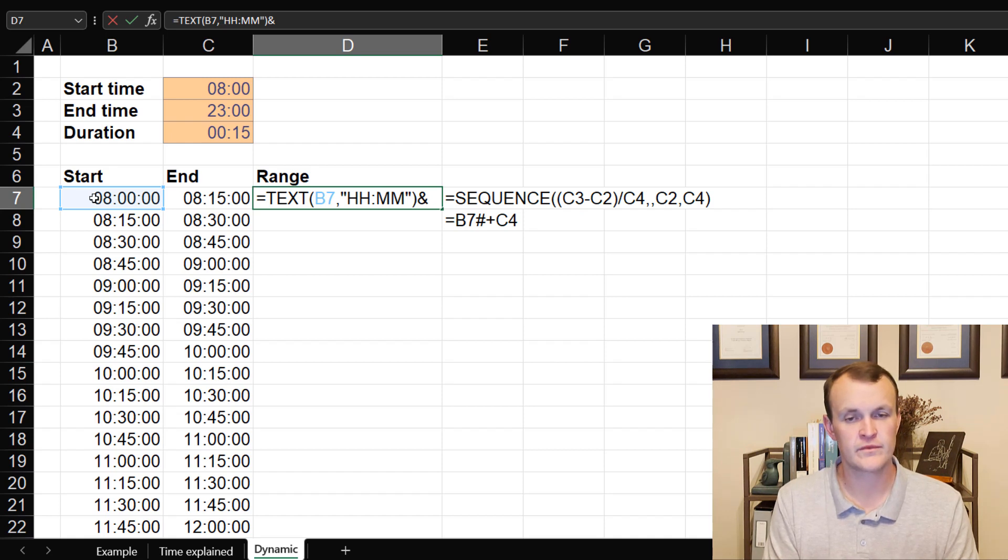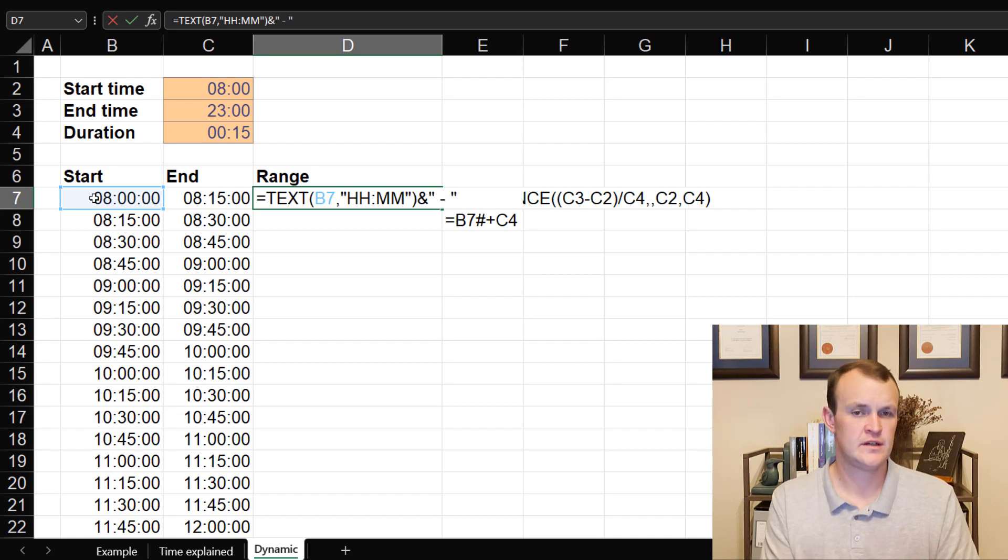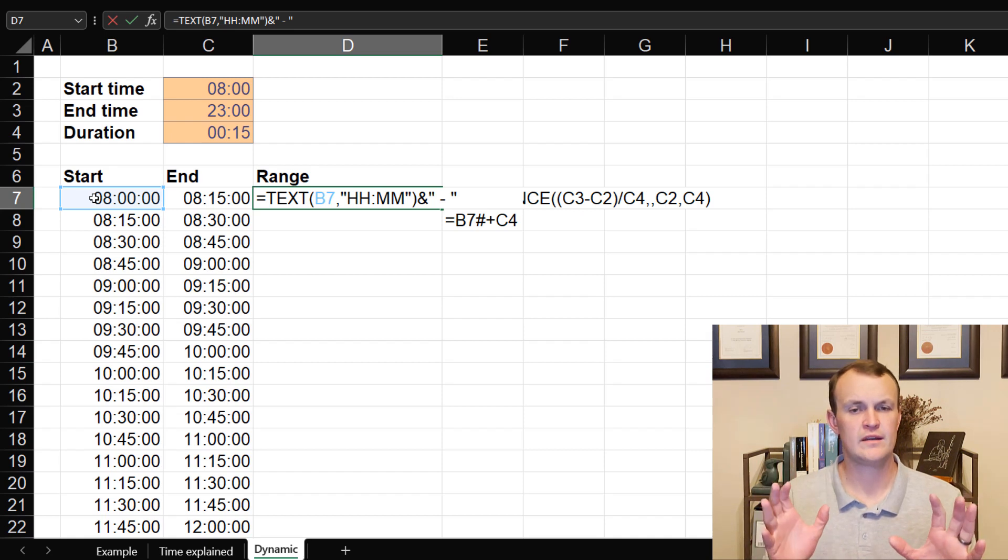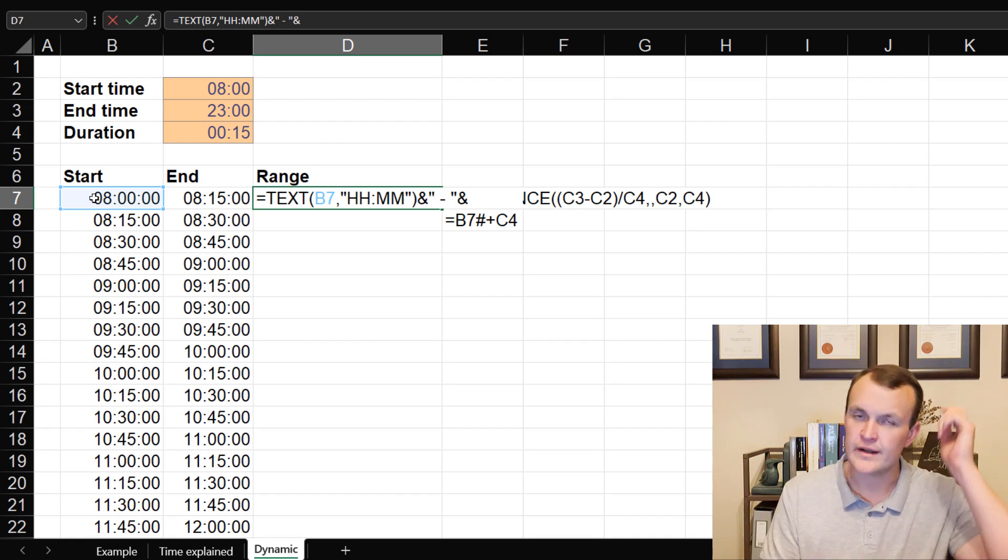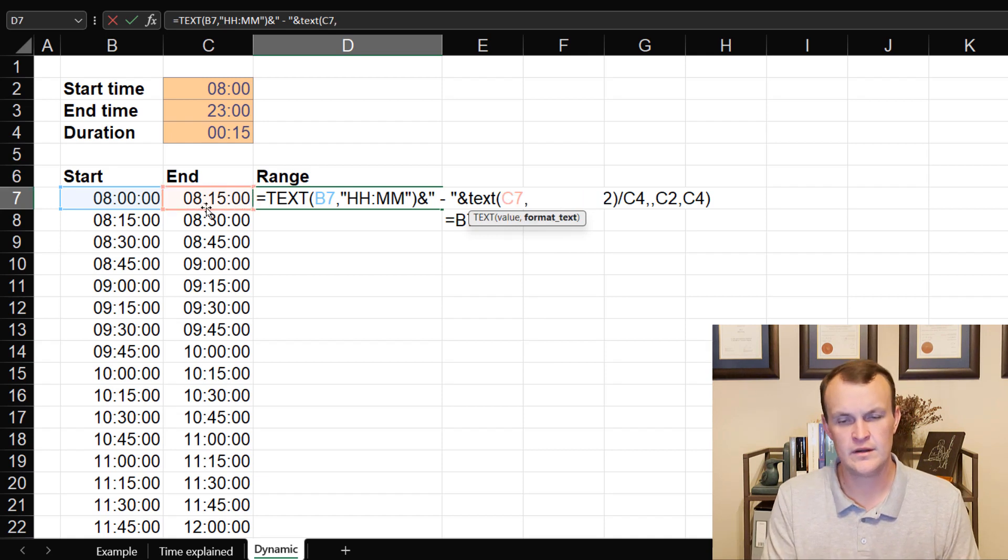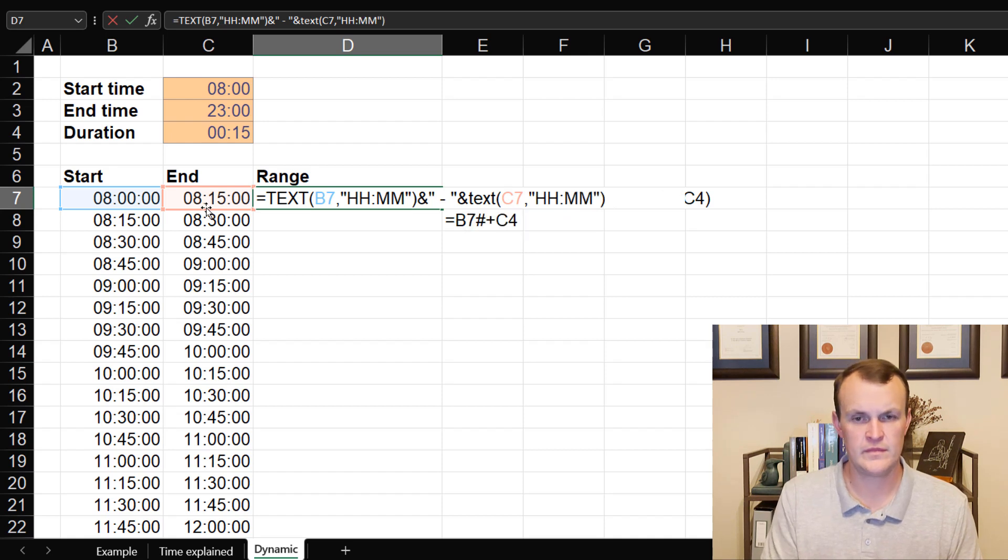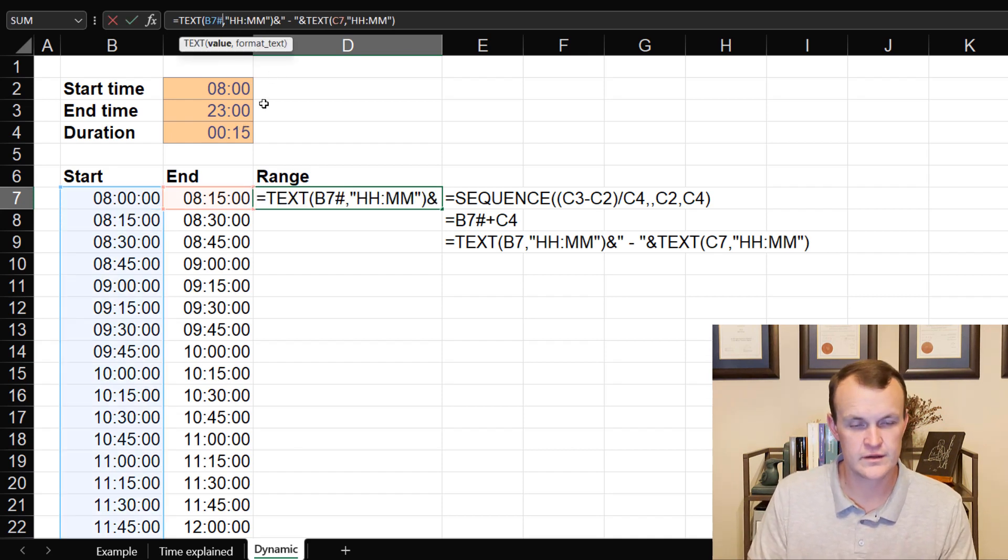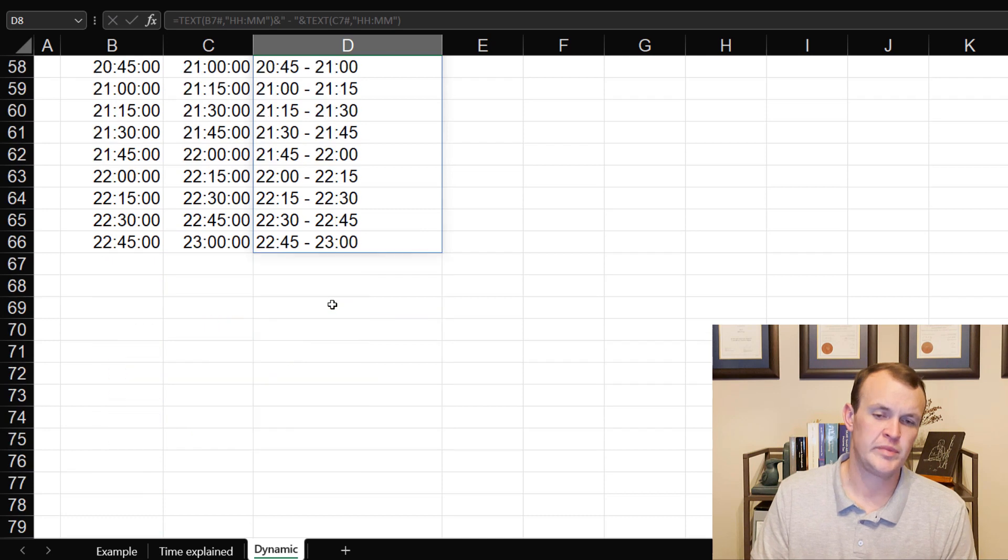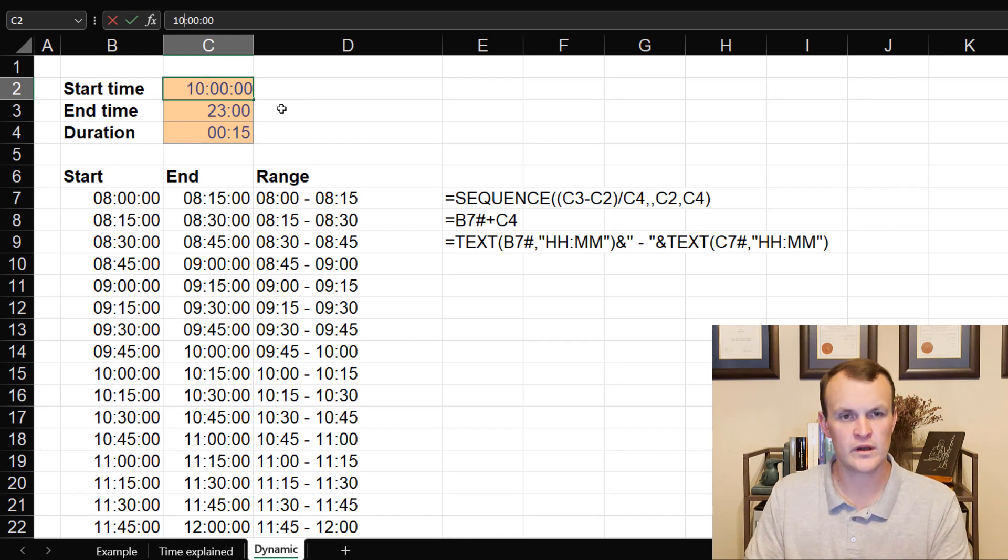And then in between my end and start time, I just want to use the ampersand, which is the concatenate. I can use the concatenate formula as well, but I'm just going to use ampersand, and I'm going to add a dash or a space, dash, space, and close my parentheses or double quotes because that denotes a text input. And I'm going to add an ampersand to that and then close out the end time in the same fashion. That would essentially build out my time range. And again, I want this to be dynamic. So how do I do that? I would refer to the hash reference over here, and that would spill out my complete range of times.